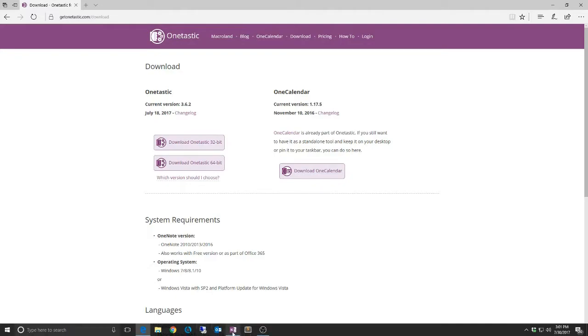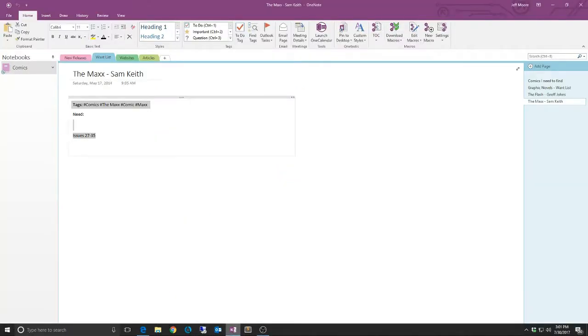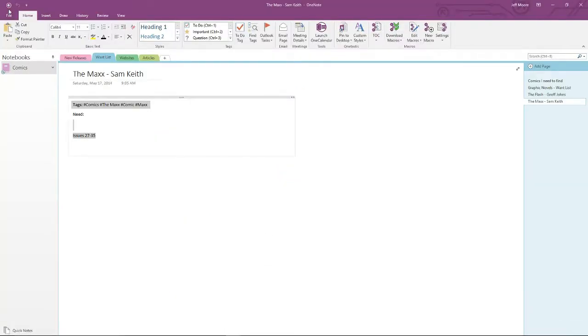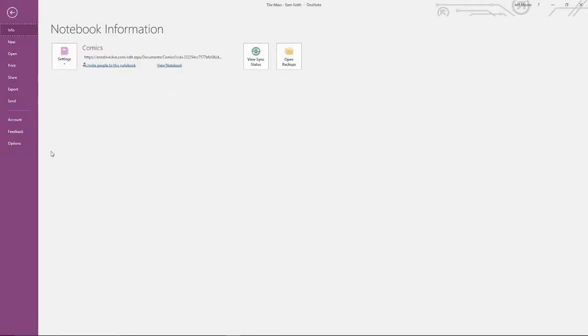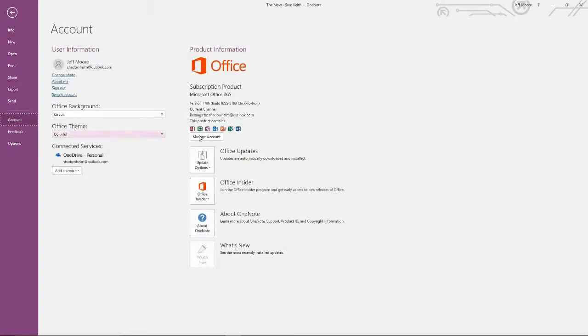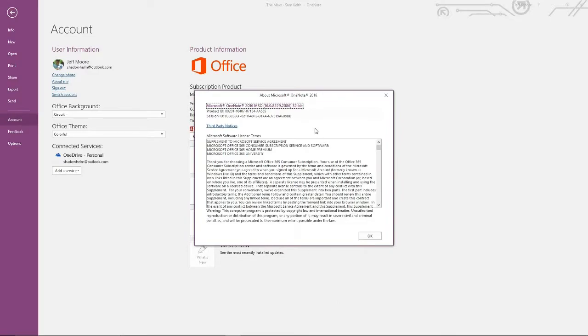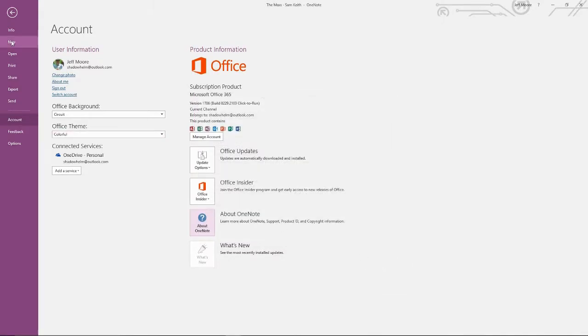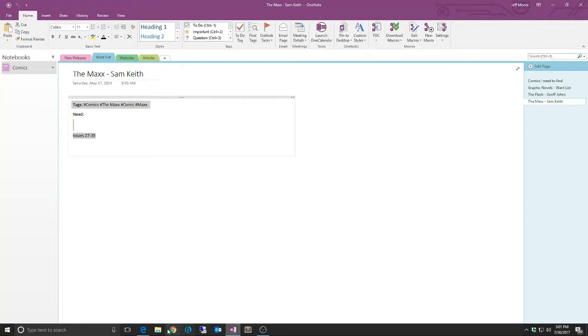So before you download, open up OneNote. Go to File. Click Account. And you'll see the About OneNote area here. Click on that, and you'll see what version you have. So I'm actually running the 32-bit version, which, again, is what Microsoft still recommends to install these days. All right. So we'll go back to OneTastic here.